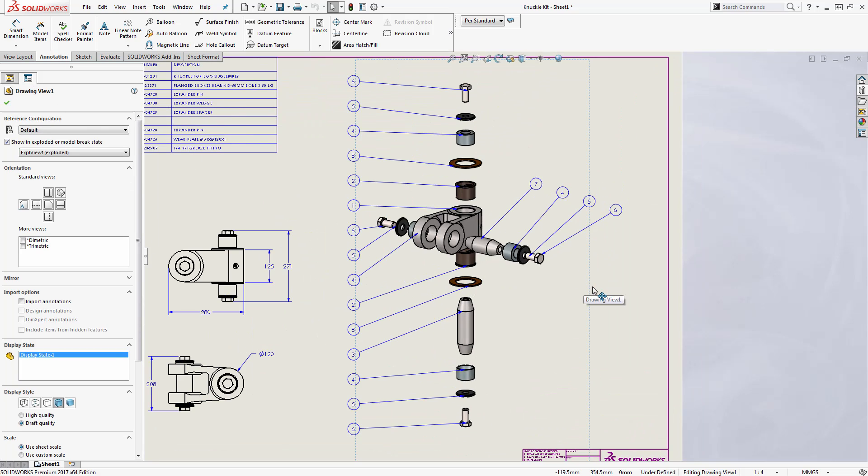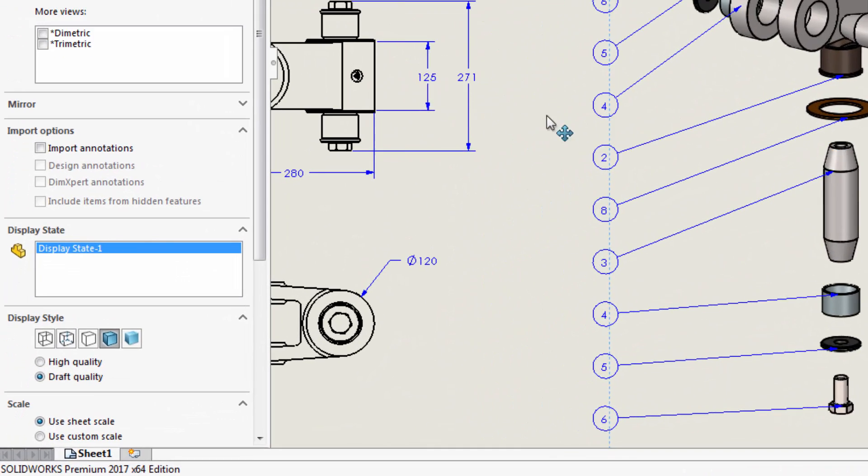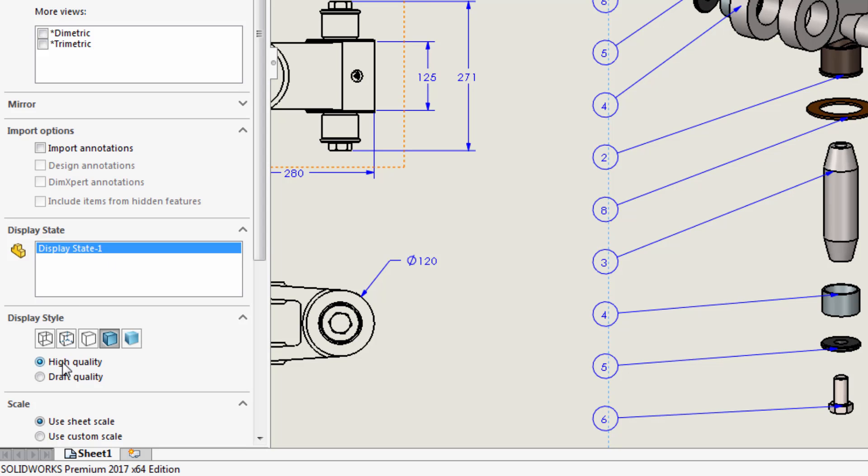This is very important because if they're set to draft quality it's possible that after saving off the DXF or DWG, you'll have missing views on the export.